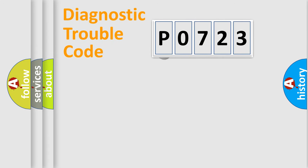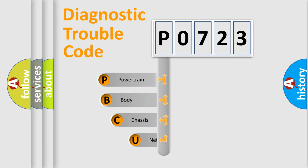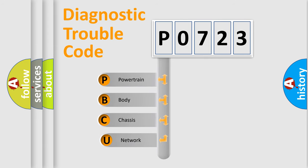First, let's look at the history of diagnostic fault code composition according to the OBD2 protocol.